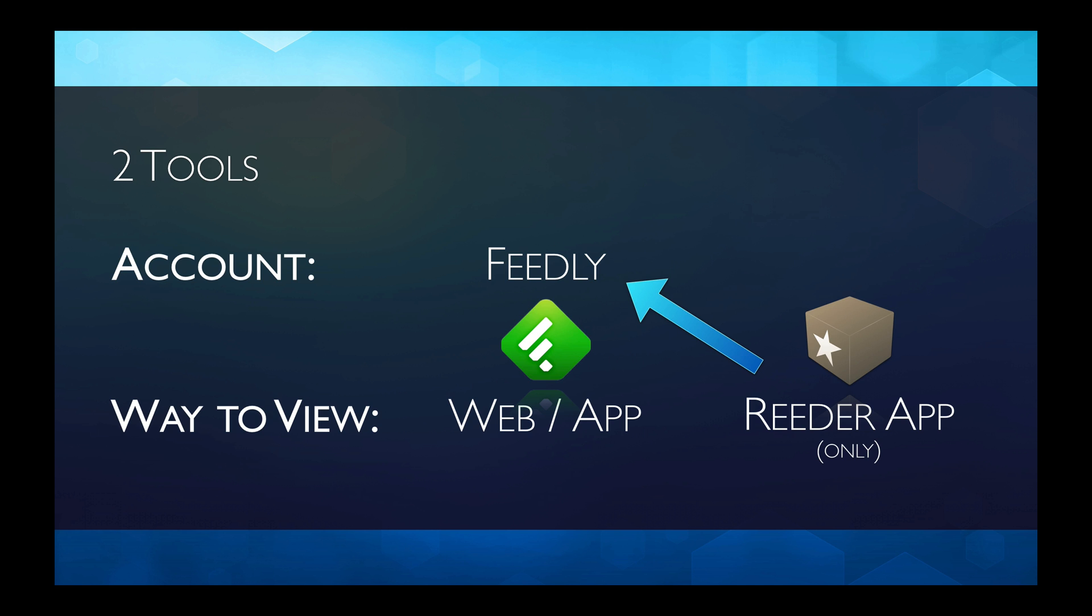So why do I prefer the Reader app to the Feedly app? Well, to me, Reader is just a little bit simpler. It's like reading the morning newspaper as opposed to reading a magazine. For me personally, that's my preference. There's nothing wrong with the Feedly app. Lots of people prefer that. It's a personal call.